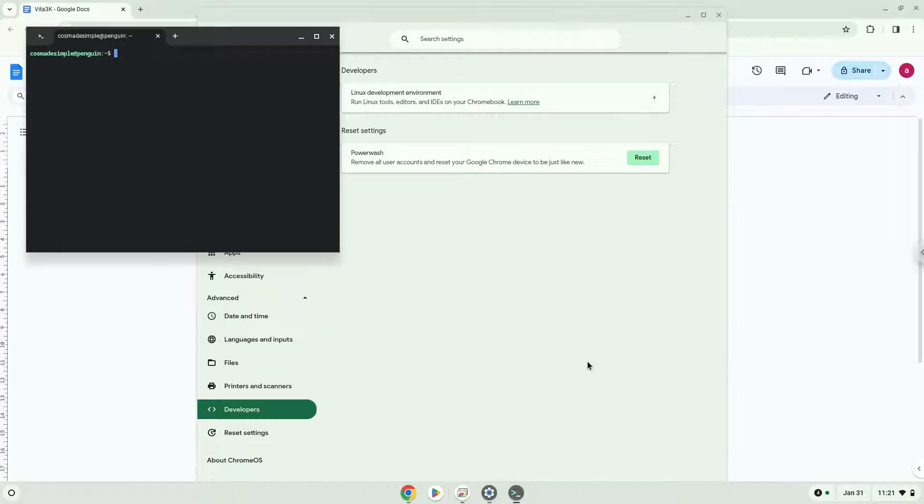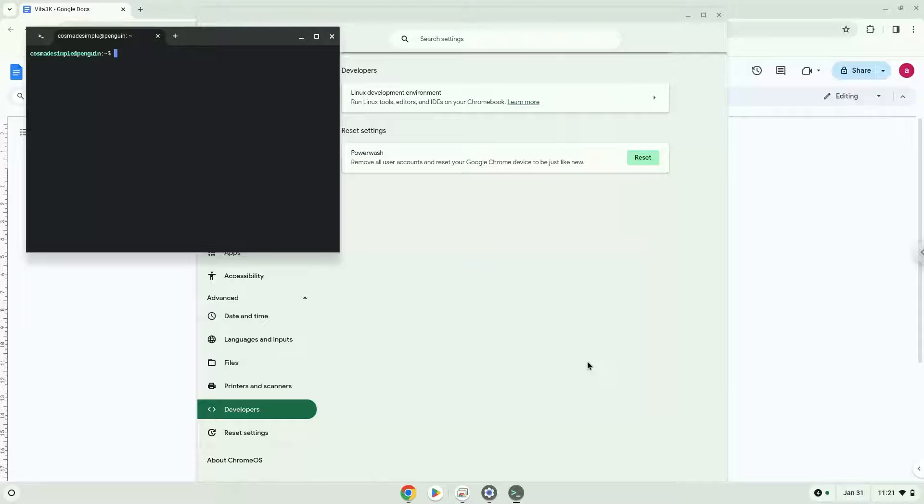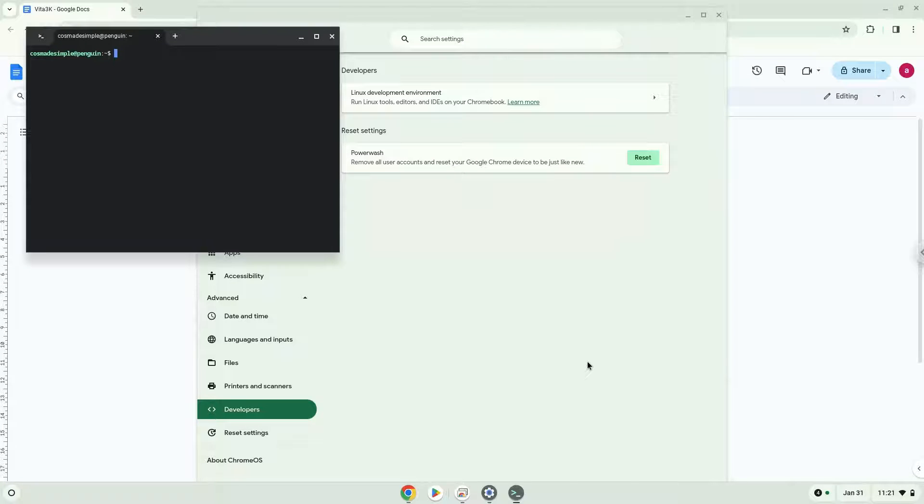Now that we have enabled Linux apps on our system, we will continue to the next step, which is to run several commands in a terminal, which will install the application. All the commands are in the video description.